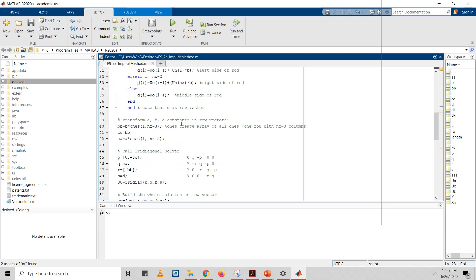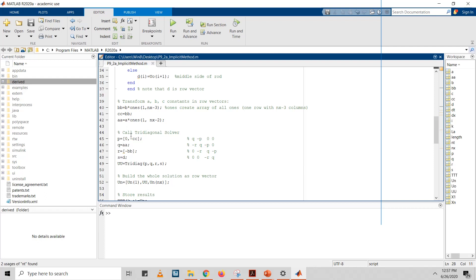Next, we transform the A, B, C constants into row vectors, giving us P, Q, and R. This is how the P, Q, R values are arranged for the left-hand side. The D value is stored as S, and these values are passed into the tridiagonal solver.